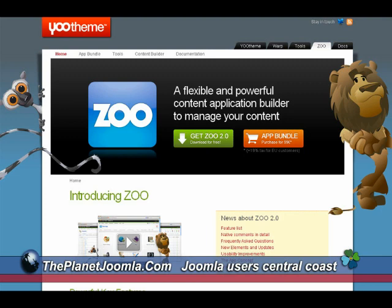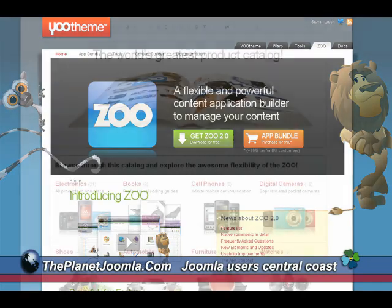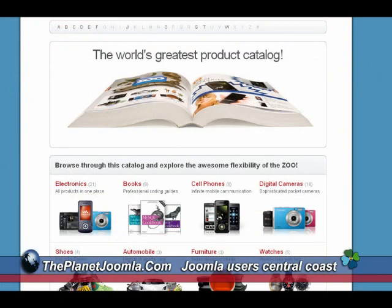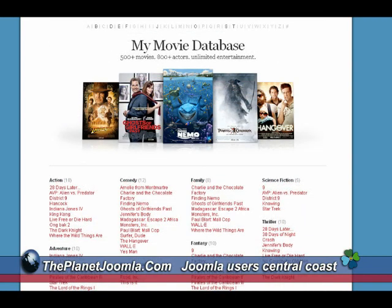One of the things that makes Joomla a little different than other content management systems is the rich area that Joomla gives developers to create their own unique environment. For those who would like to get started right away and learn hands-on, all you have to do is go to yotheme.com and download the free new Zoo 2.0 component.